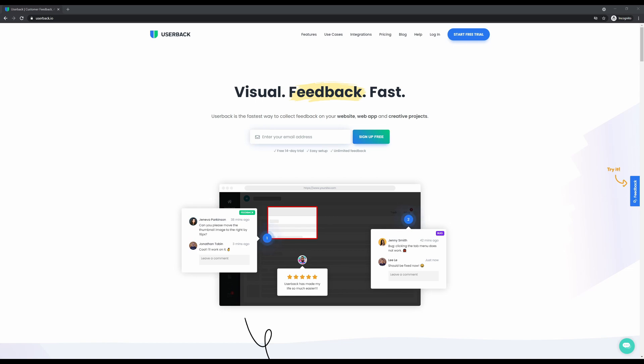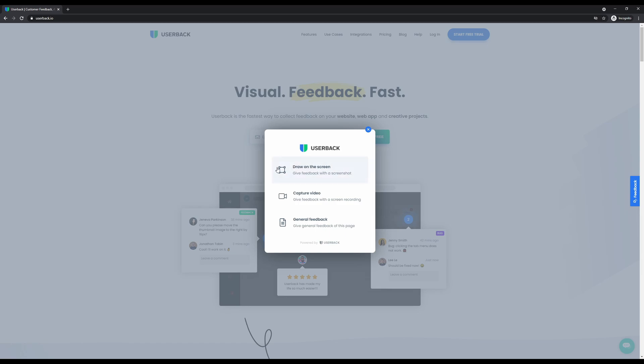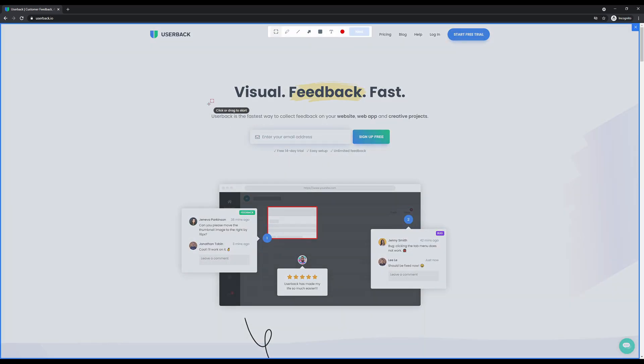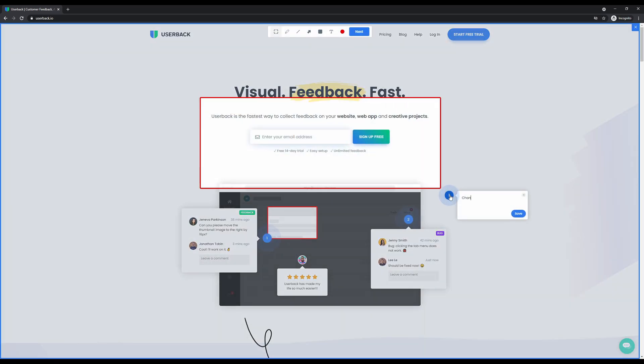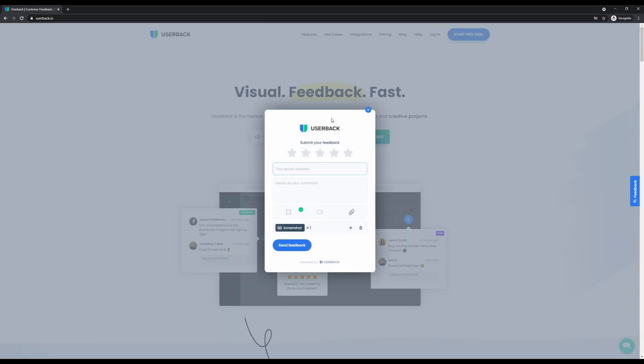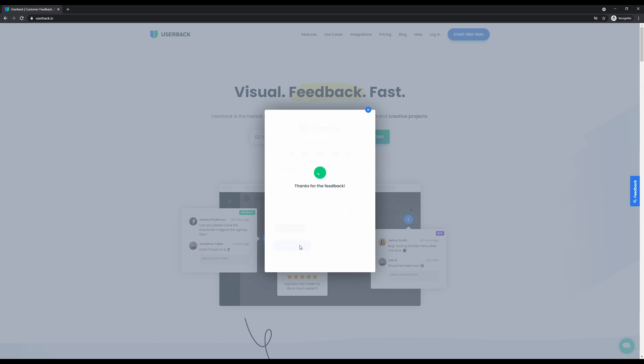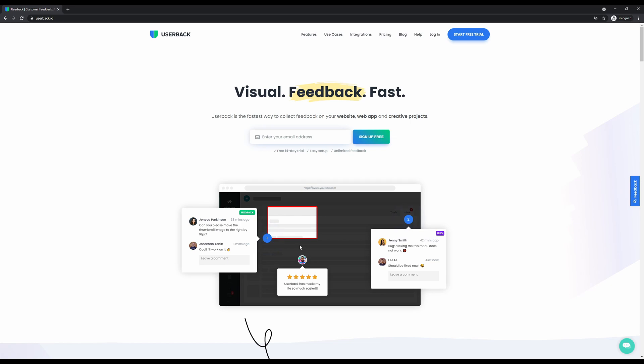Collecting customer feedback on your website or app is as easy as click, select, draw, and comment, followed by a few simple steps to complete the process. Click send feedback and you'll be receiving fast visual feedback in no time. Hello and welcome to our Userback demo.